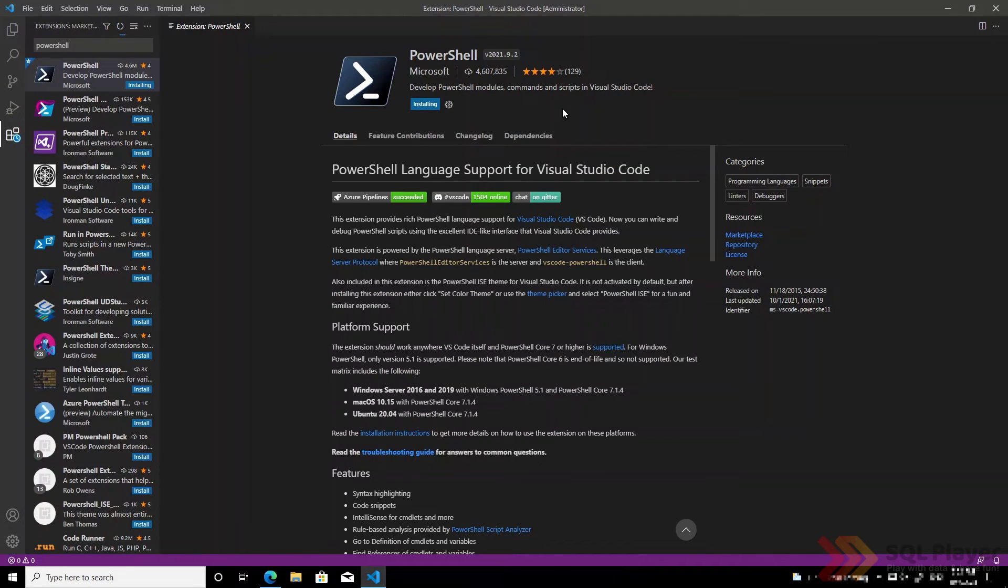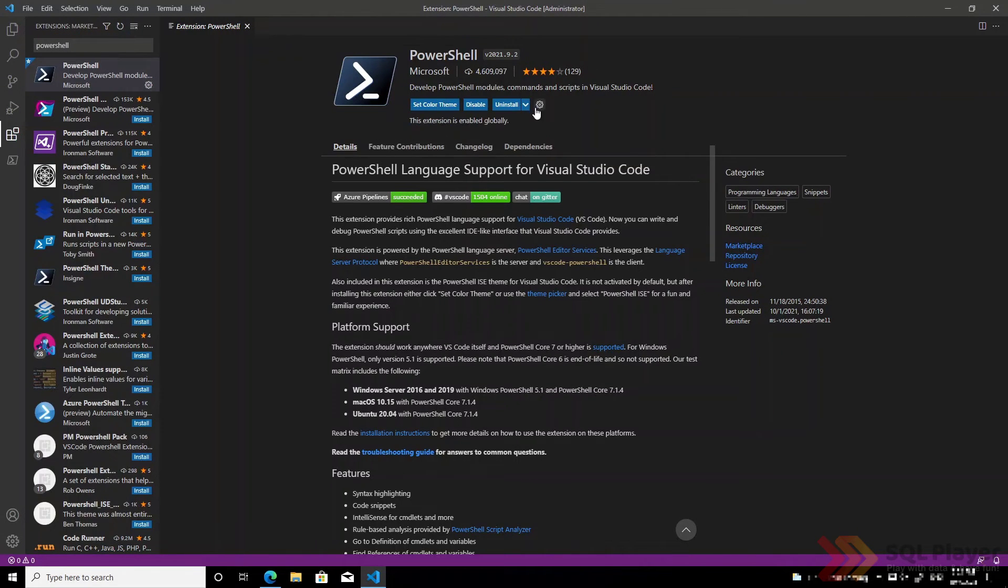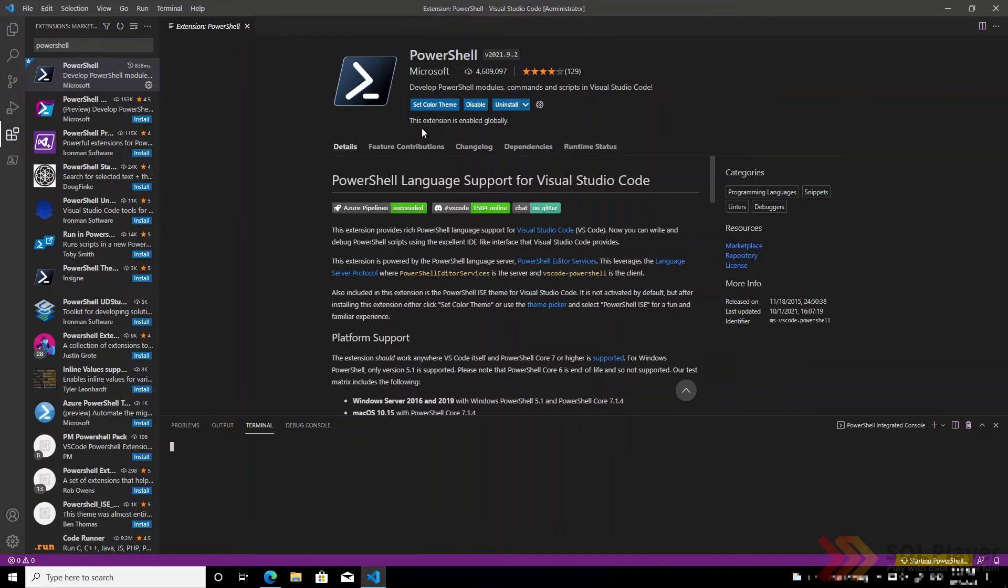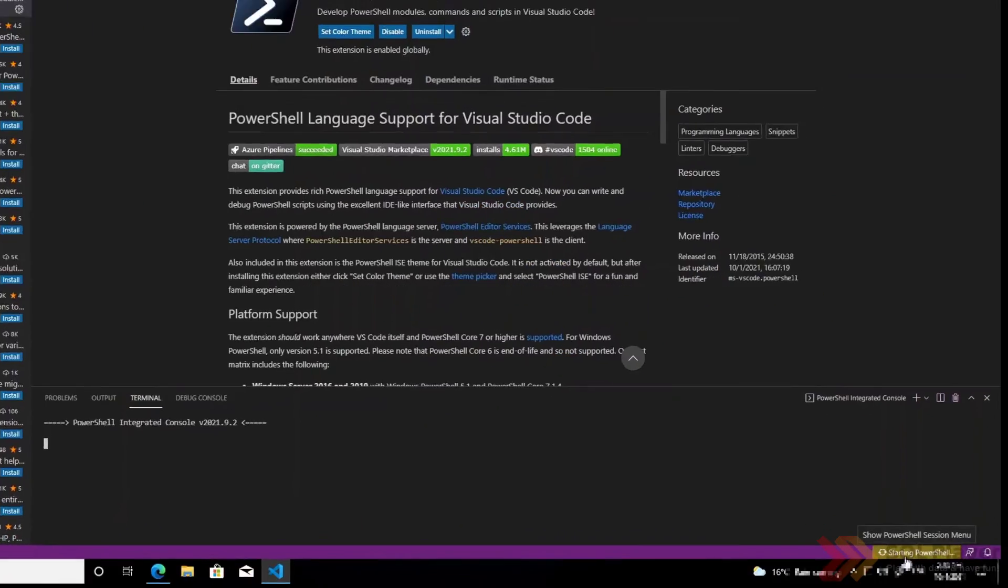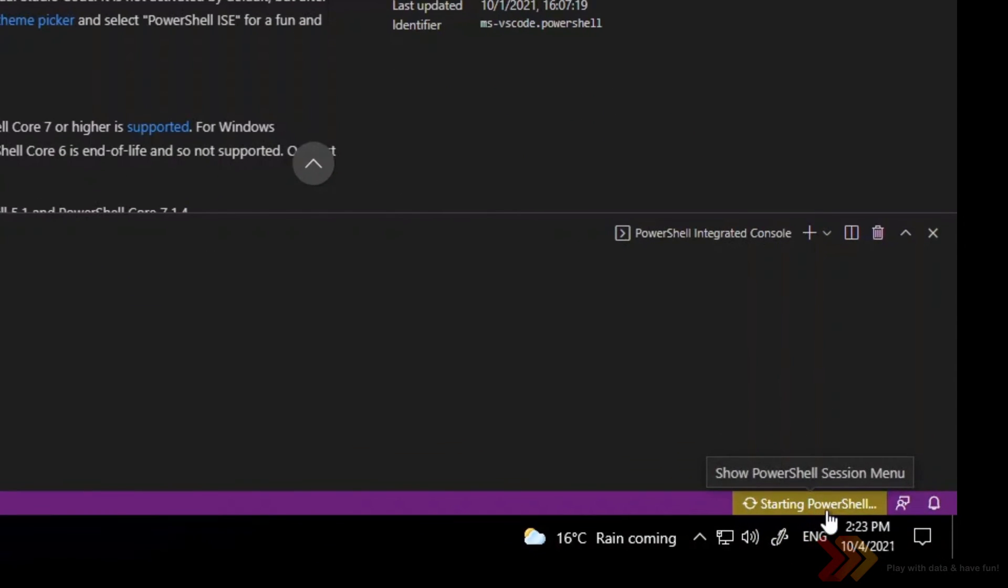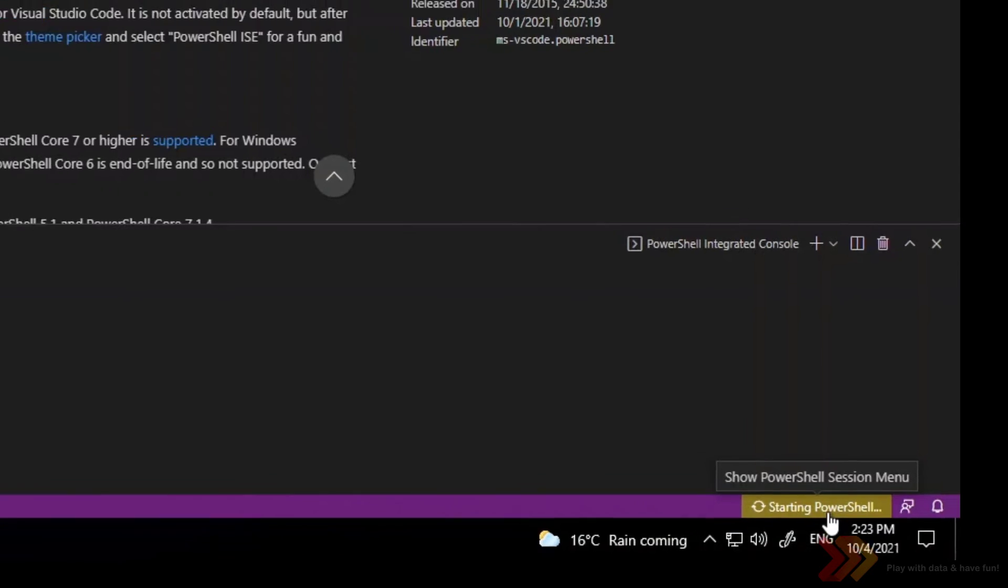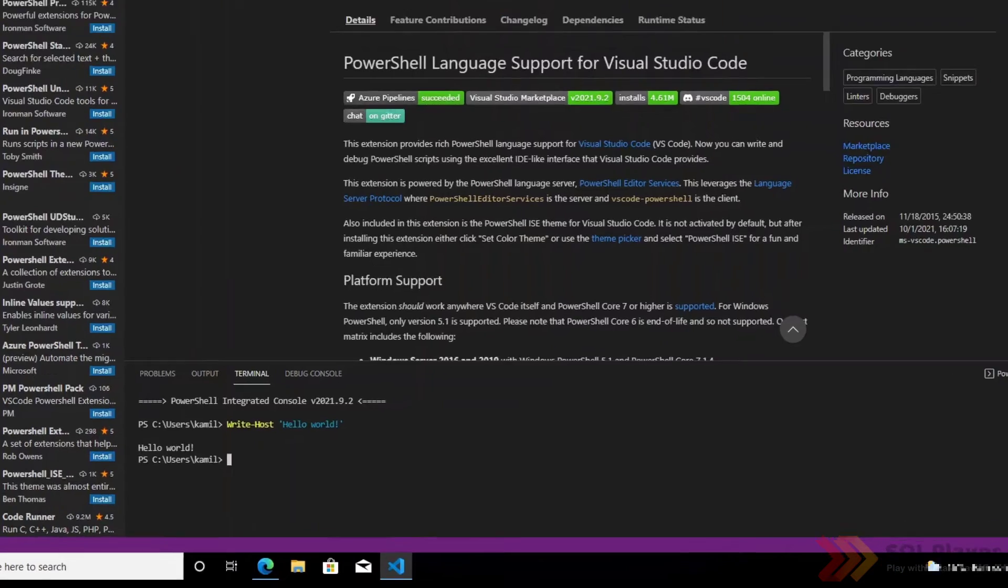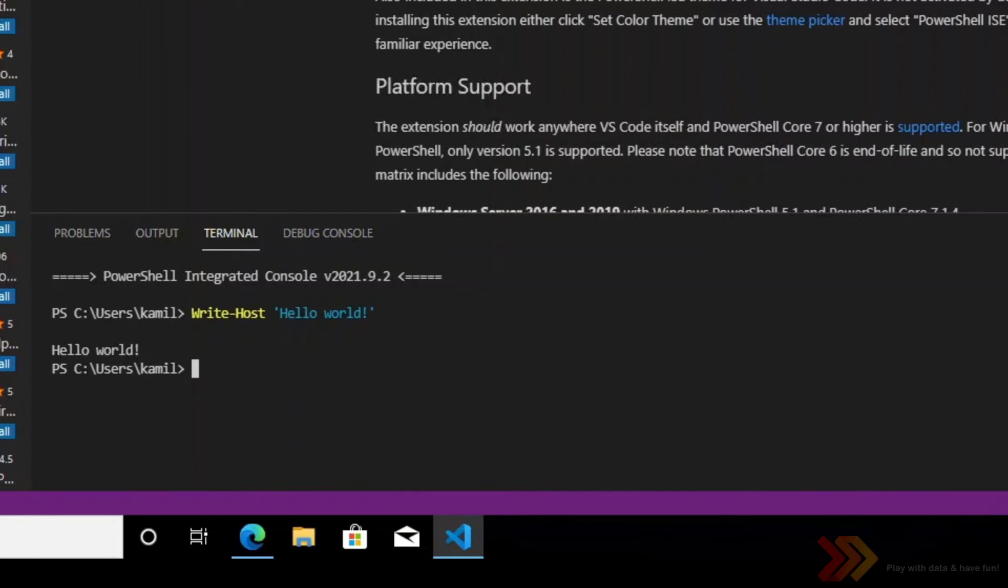The installation has started and after a few seconds the extension has been installed. At the bottom we will see that it starts to run a PowerShell session for Visual Studio Code application. As we can see PowerShell is present in our terminal window.